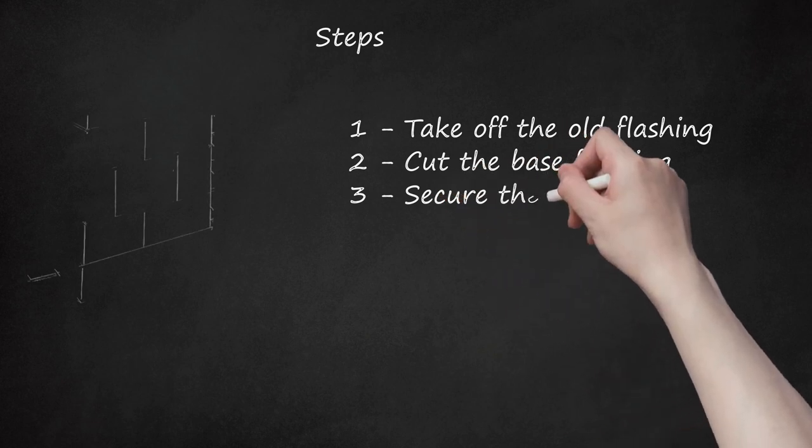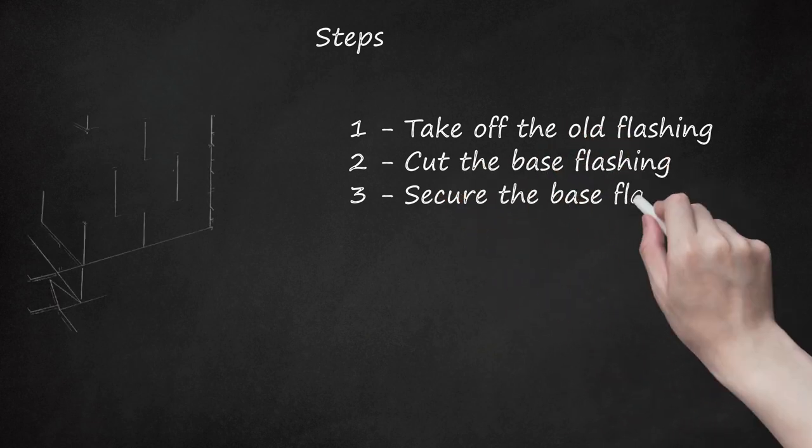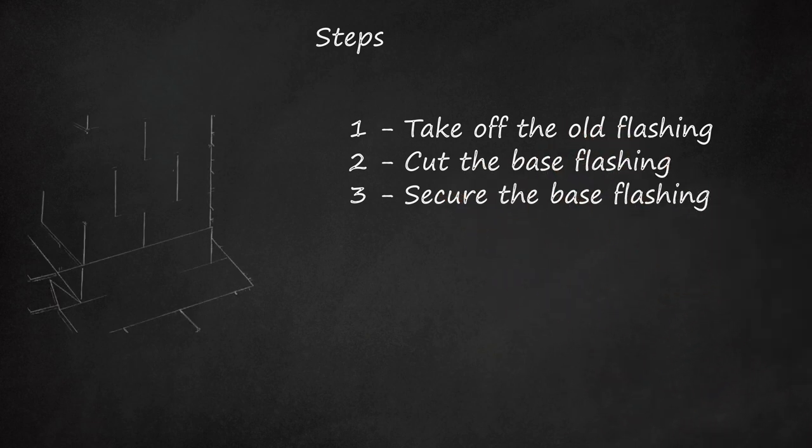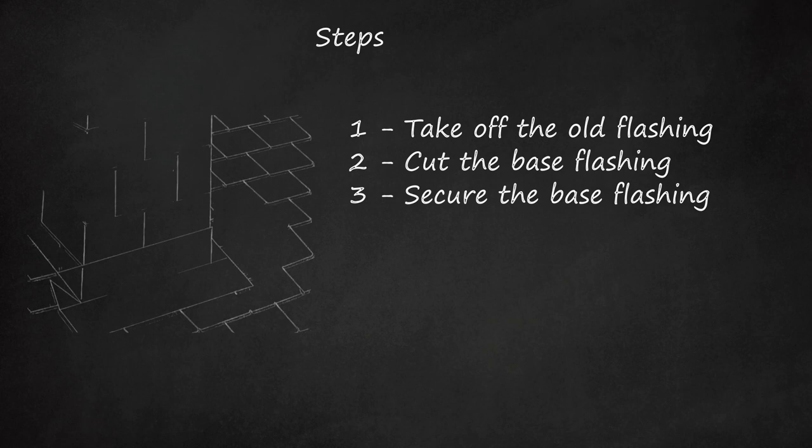3. Secure the base flashing. Fit the flashing up against the front of the chimney. The part of the flashing that lies flush with the roof should overlap the roofing shingles. The bent edge should fit around one corner of the chimney.